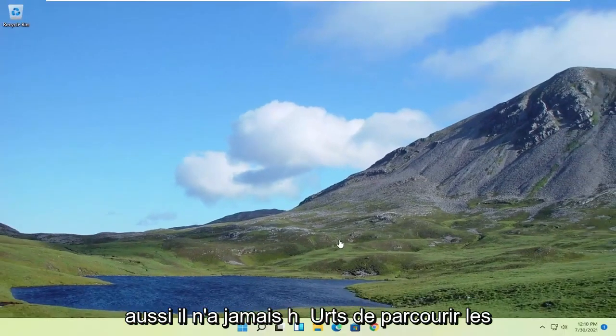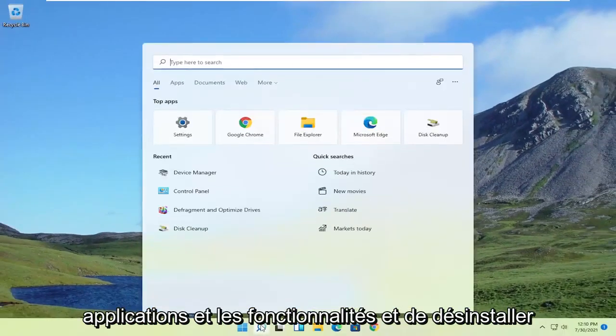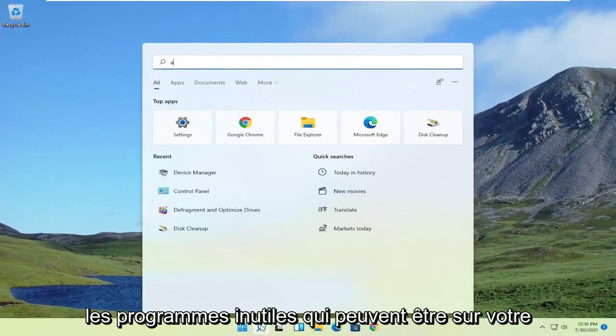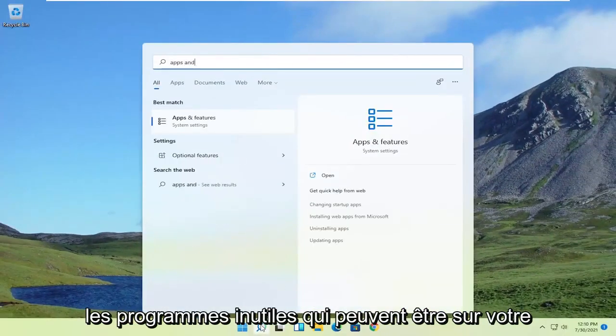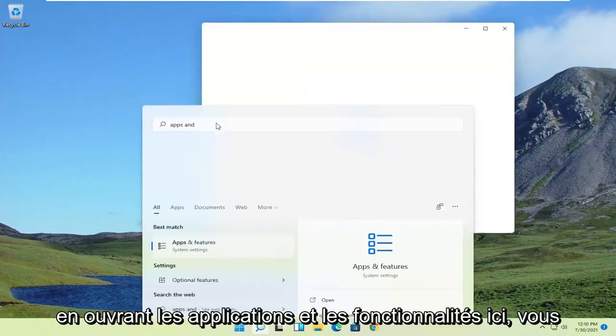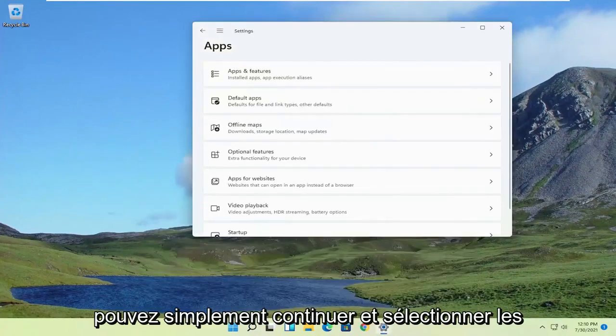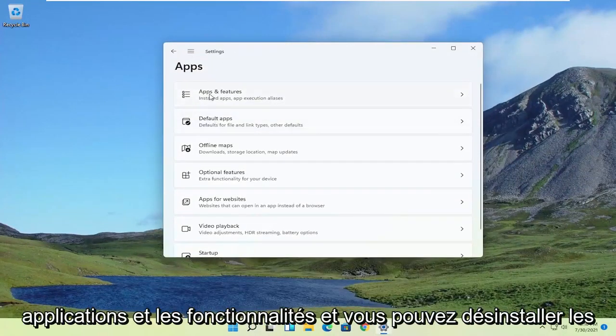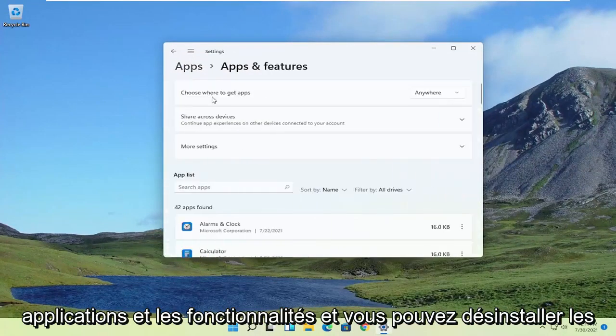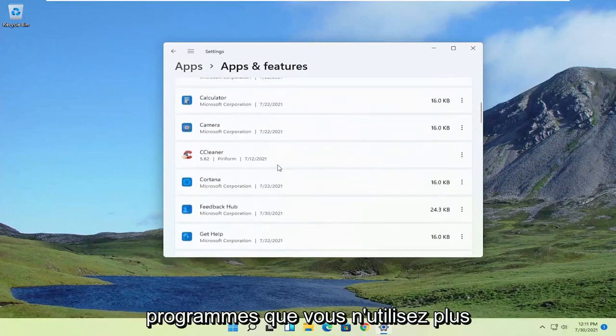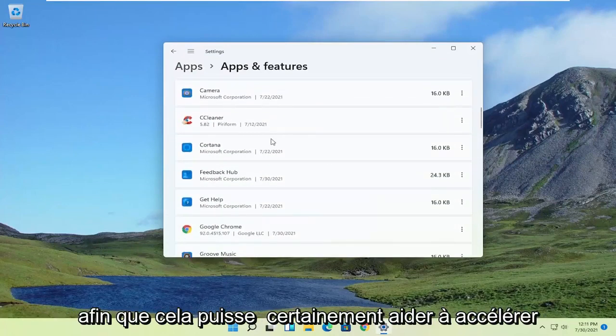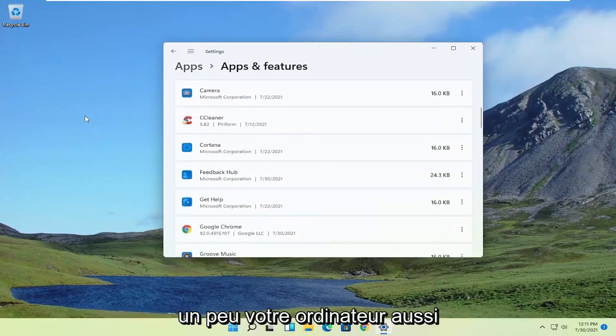Also, it never hurts to go through the apps and features and uninstall unnecessary programs that may be on your computer. So by opening up Apps and Features here, you can just go ahead and select Apps and Features. You can uninstall programs you're no longer using. That can definitely help speed up your computer a bit as well.